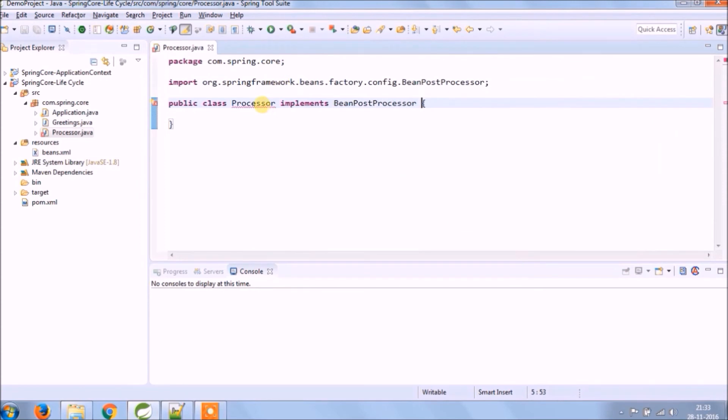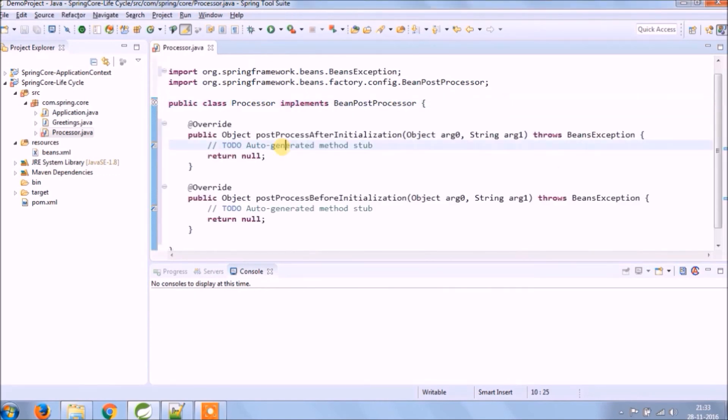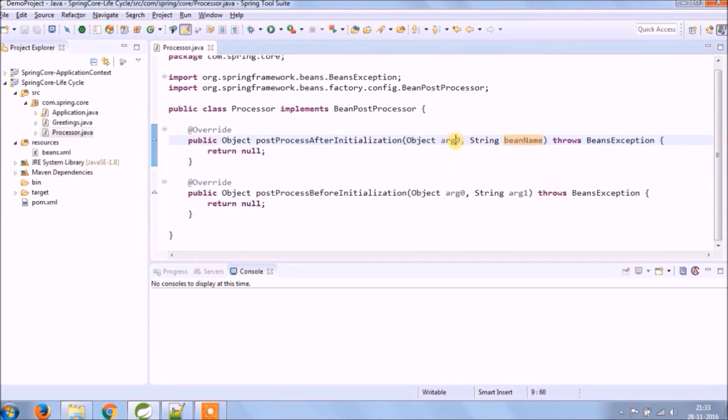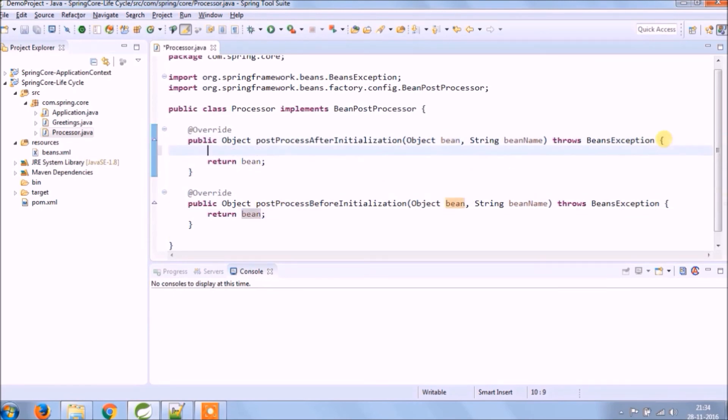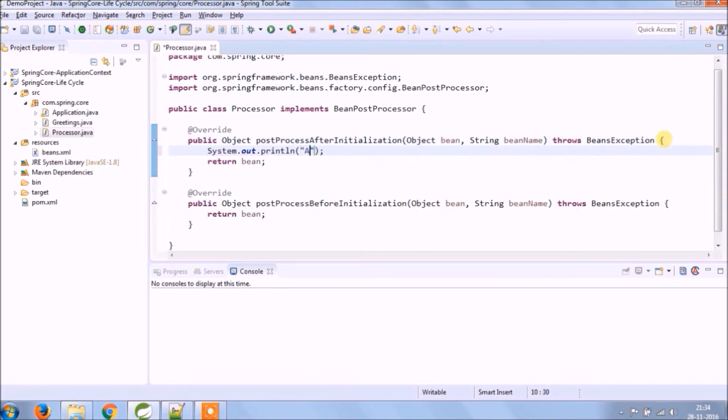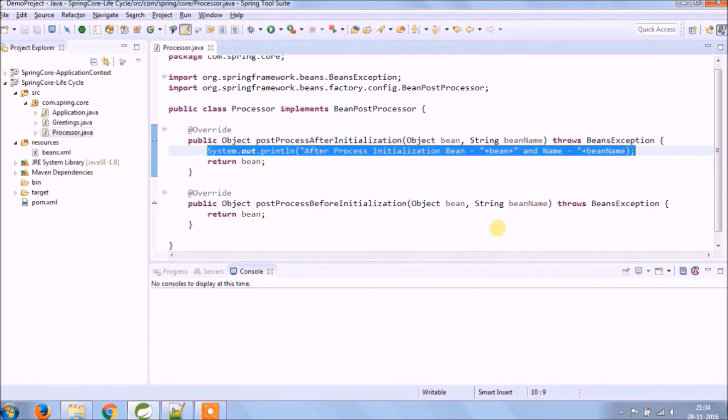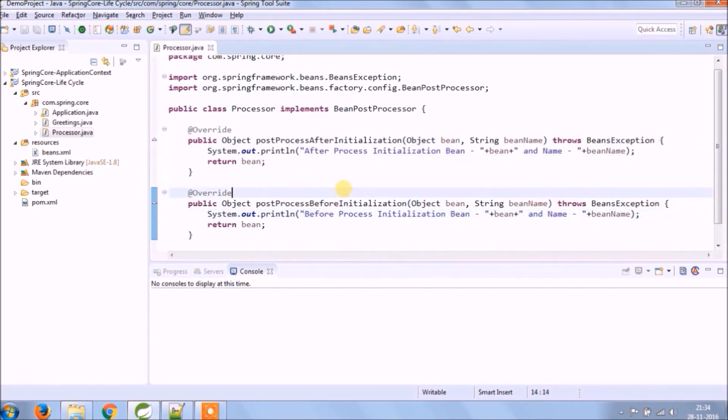Now it's asking for override methods: postProcessBeforeInitialization and postProcessAfterInitialization. This time we are just putting some message but in real time scenario it will keep some proper logic. That's it for this class.